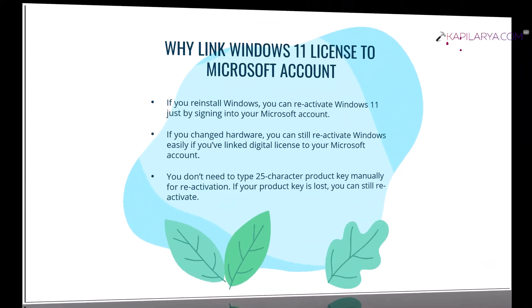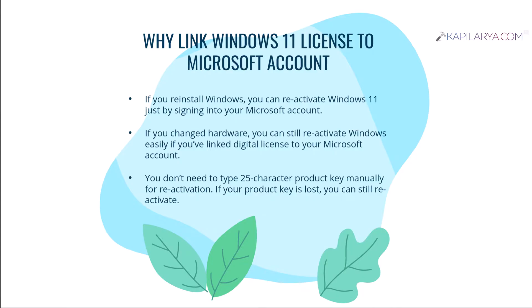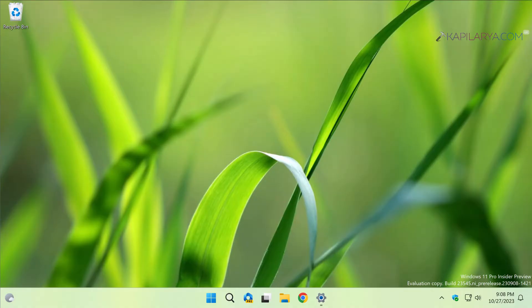So why you should link Windows 11 license to Microsoft account? Because it will help you when you reinstall Windows - you can easily reactivate Windows 11 just by signing into your Microsoft account. And second, if you change hardware, you can still reactivate Windows easily if you have linked digital license to your Microsoft account already. While activating with the digital license, you do not need to type the 25 character product key manually, and even if your product key is lost you can still reactivate your system. So that's why linking your Windows 11 license to your Microsoft account becomes of top priority and we will see how you can do that.